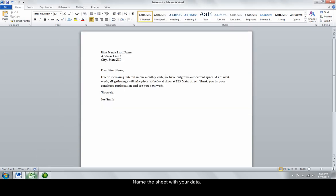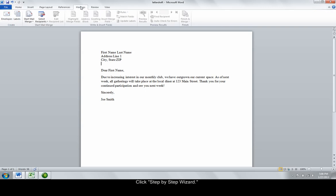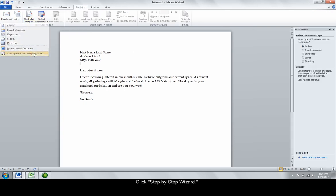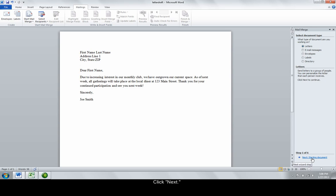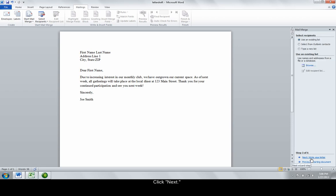Back in Word, click on Mailings from the list of menus across the top of Word and click Start MailMerge, Step-by-Step MailMerge. Click Next, Starting Document, on the bottom of the wizard. From the options on the wizard that appears on the right, choose Use the Current Document, then click Next, Select Recipients.